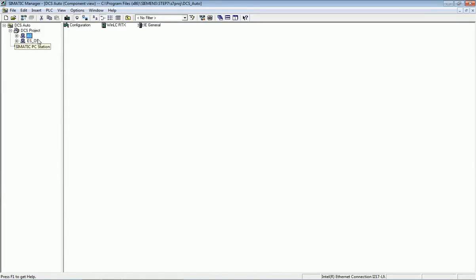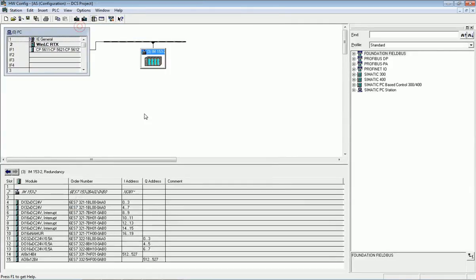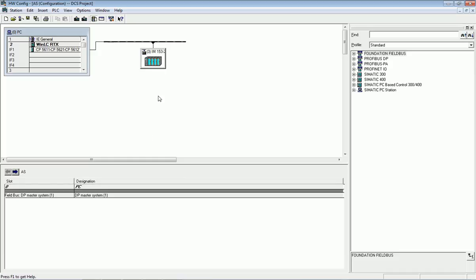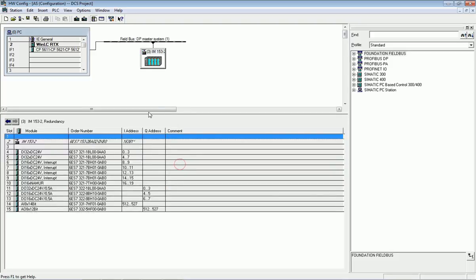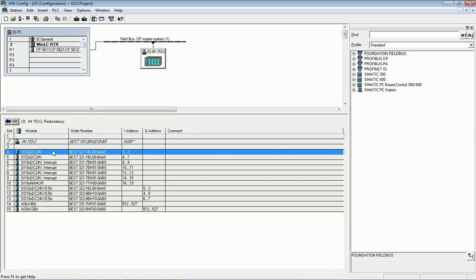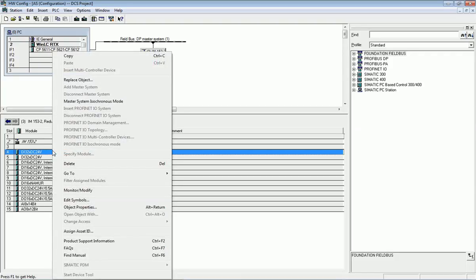We have already generated the automation station and engineering station or operating station. From the automation station we go into configuration. Here we get the configuration window, and from this window we can see the distributed I/O systems connected with the field area — sensors or any inputs from the field area, either discrete or analog values connected with the I/O system. For the distributed I/O, for a digital input module, I will assign variable tags.